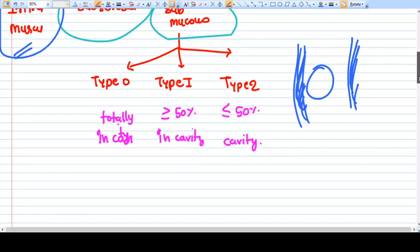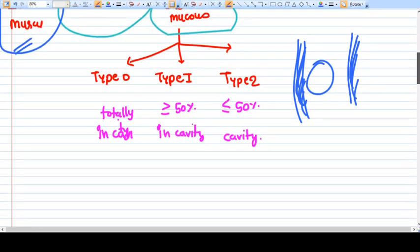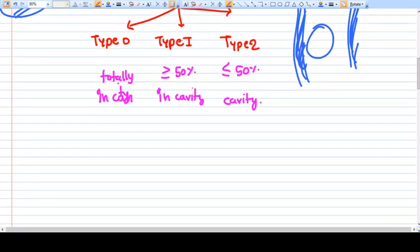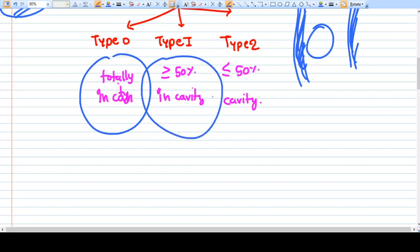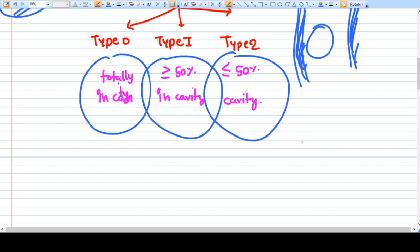Submucosal fibroid means the fibroid is beneath the endometrium, but it is still part of the myometrium. The submucous fibroid can be divided into three types: Type 0 means the fibroid is totally inside the uterine cavity. Type 1 means more than 50% of the fibroid is in the uterine cavity. Type 2 means less than 50% of the fibroid is inside the cavity, with the remainder in the myometrium.